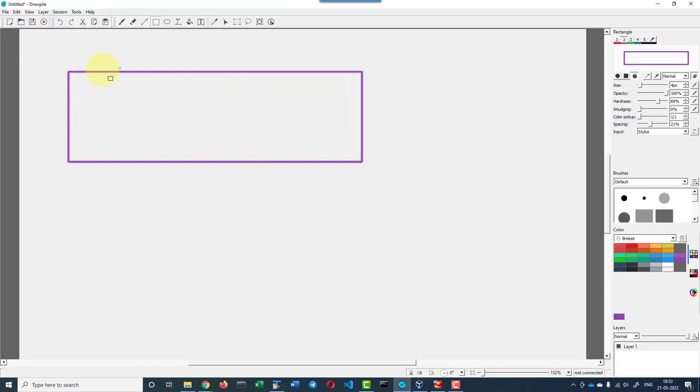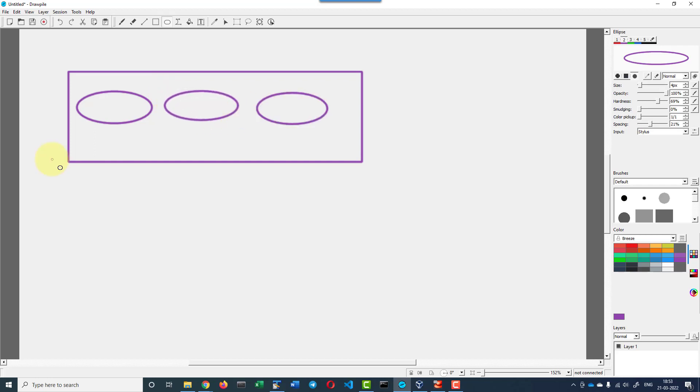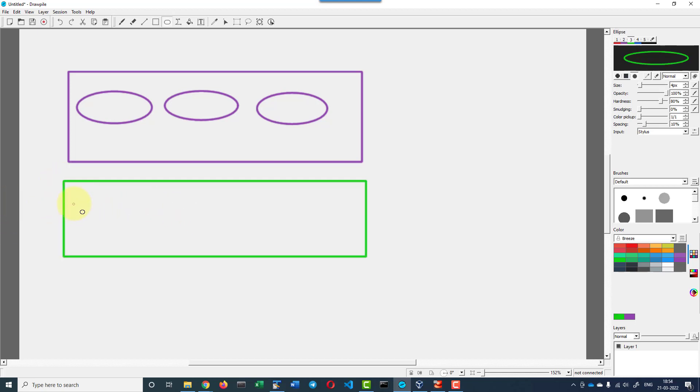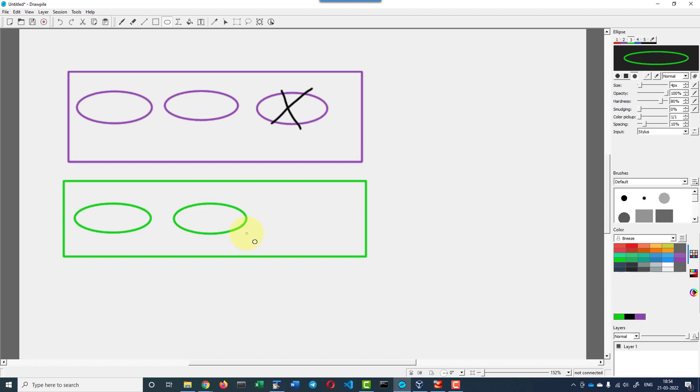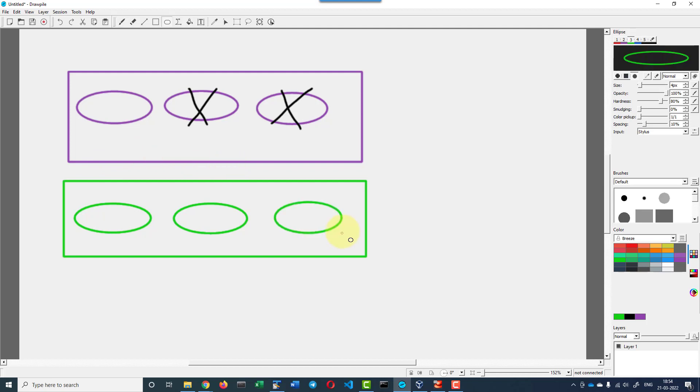Basically it was having a replicaset with three pods. Once we updated the nginx, it will be creating a new replicaset and the new pod will get created. One instance of old pod will be terminated. Another instance of new pod will get created. That will be made as a part of new replicaset. Another instance of old pod will get terminated. One more instance of new pod will be created. Then another pod will get terminated.